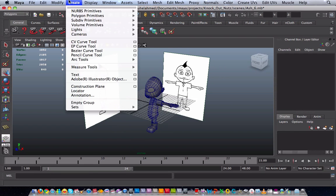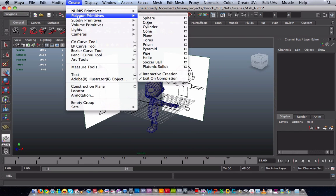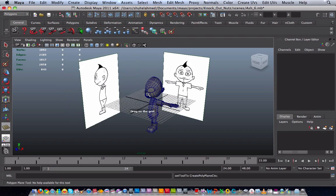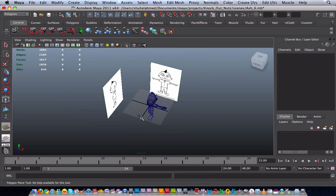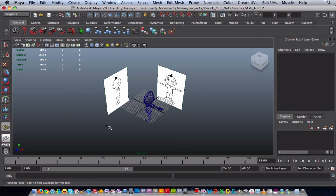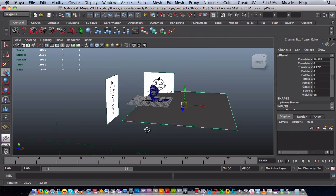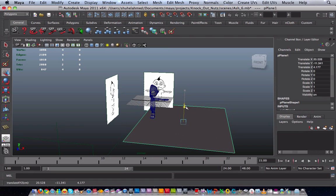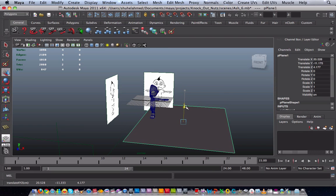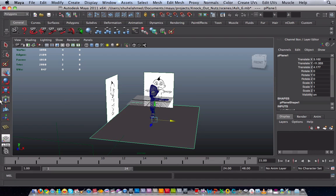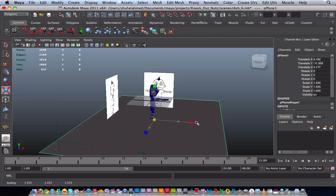So first thing you want to do is go to polygon primitives and then create a plane. Just make sure that it's large enough so you scale it up.